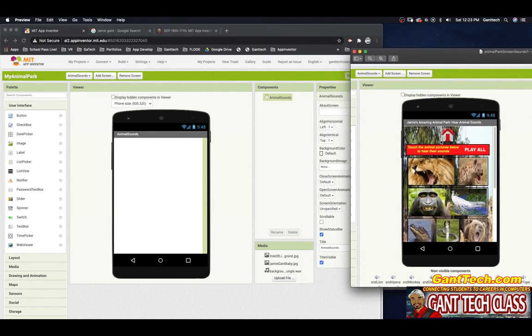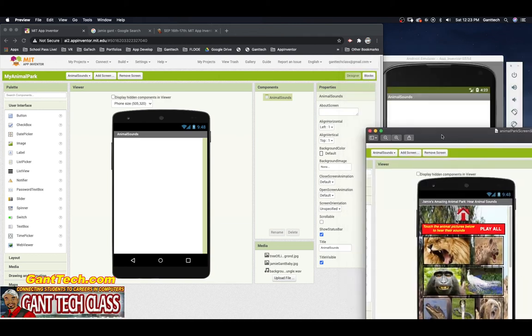Our animal sound screen will look like this. At the top we're going to have Jamie's Amazing Animal Park with Animal Sounds, a label saying touch the animal pictures below to hear the sound, a button to play all the animal sounds at once, and various animals throughout. You're going to pick 12 animals from the list of animal sounds that I've provided.